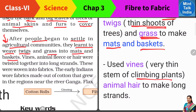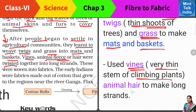उसके बाद जो climbers होते हैं, जैसे money plant — latay — very thin shoots होते हैं उनकी, जिन्हें हम English में vines भी बोलते हैं। तो इनको भी use किया उन्होंने different strands बनाने के लिए। जैसे आज हम fibers को twist करके धागे बनाते हैं, उस time उन लोगों ने उन vines को और animal fleece को — fleece मतलब animal hair — animal hair को भी twist करके लंबे-लंबे धागे बनाने शुरू किए। फिर वहीं से उनके दिमाग में idea आया कि इन strands को हम weave करके fabrics के रूप में बना सकते हैं।